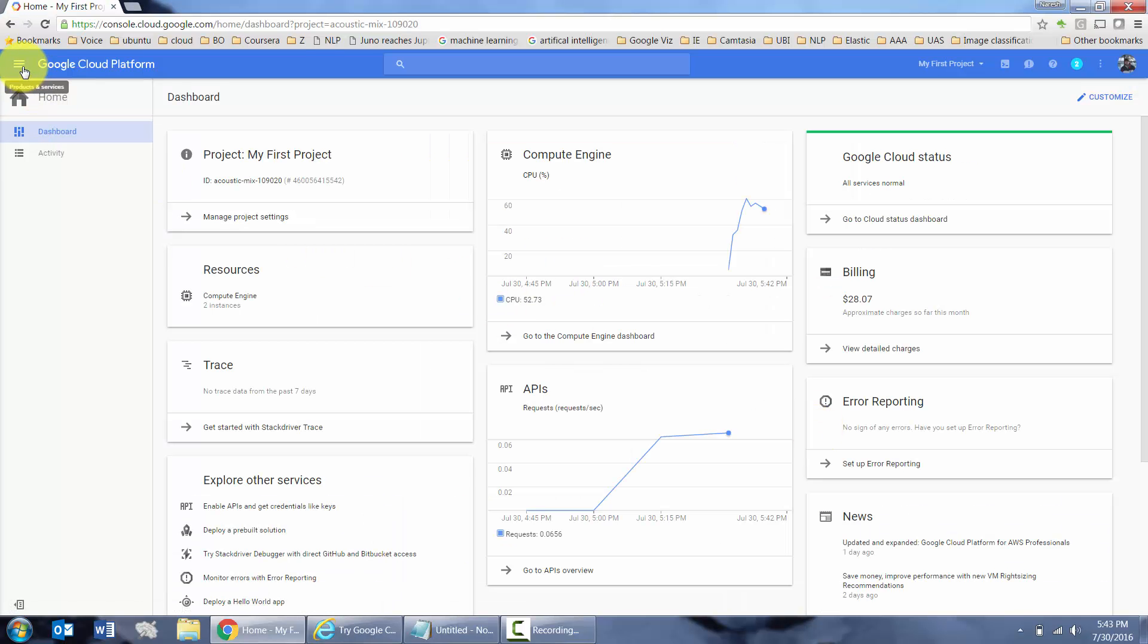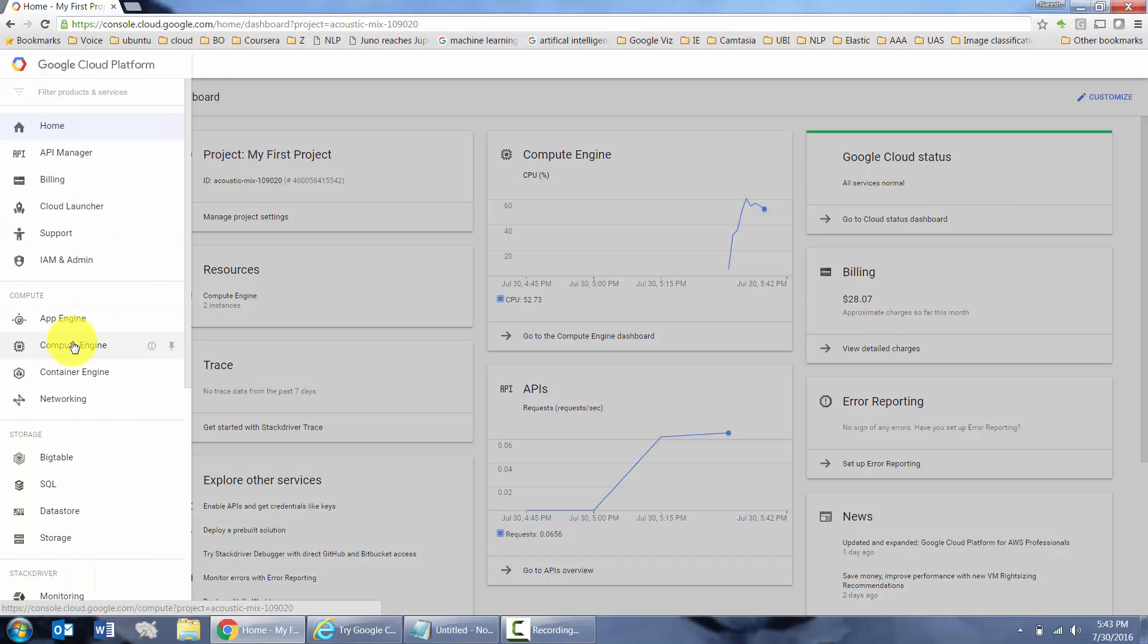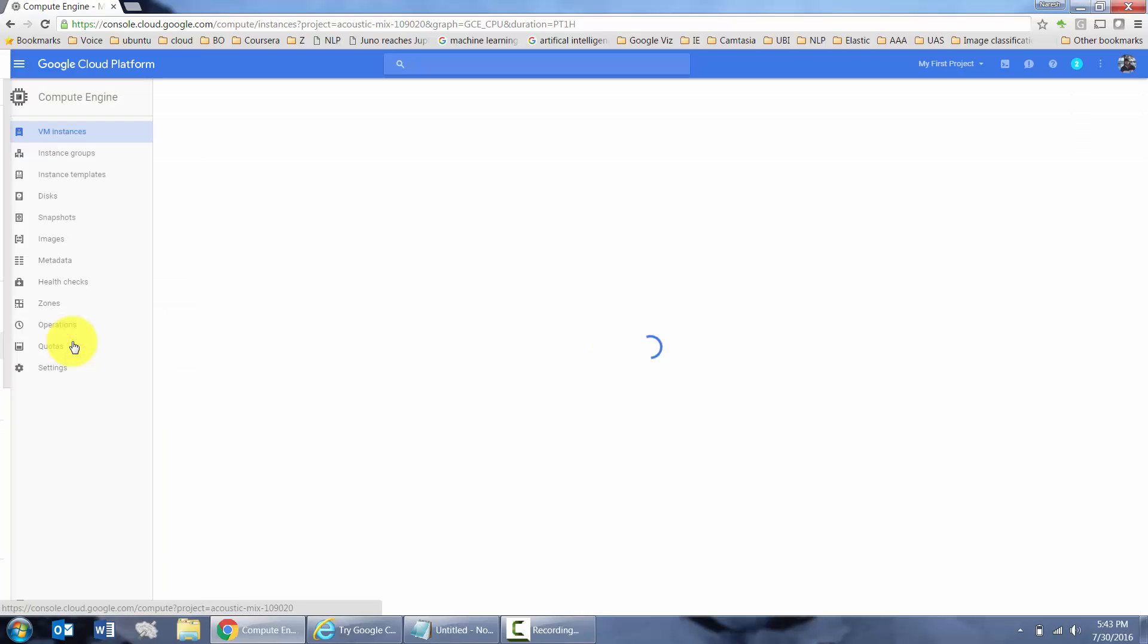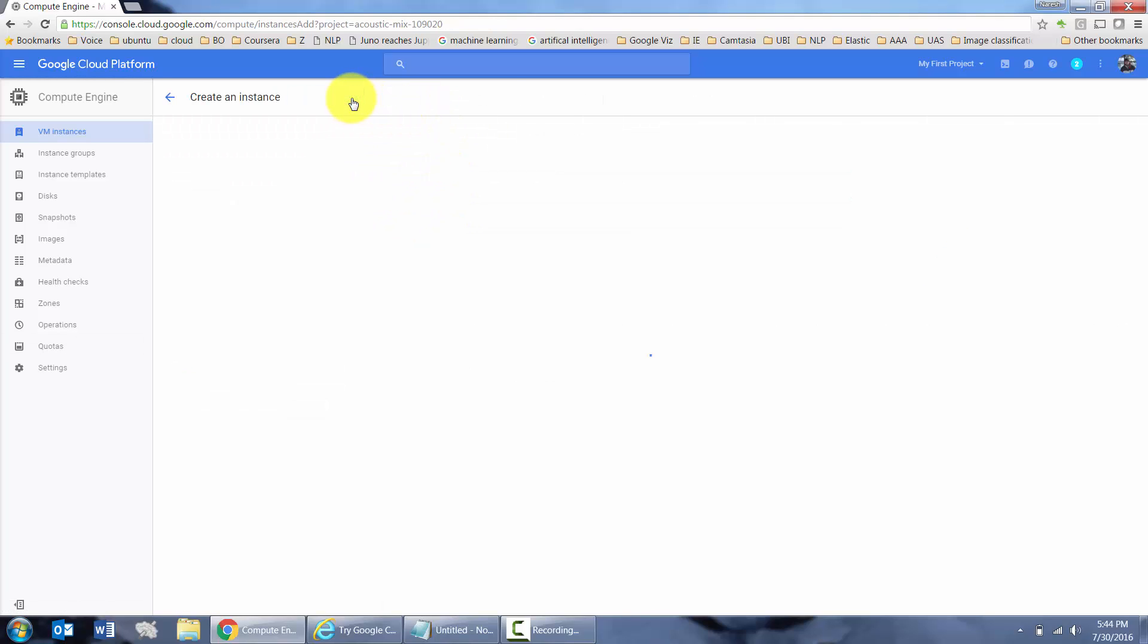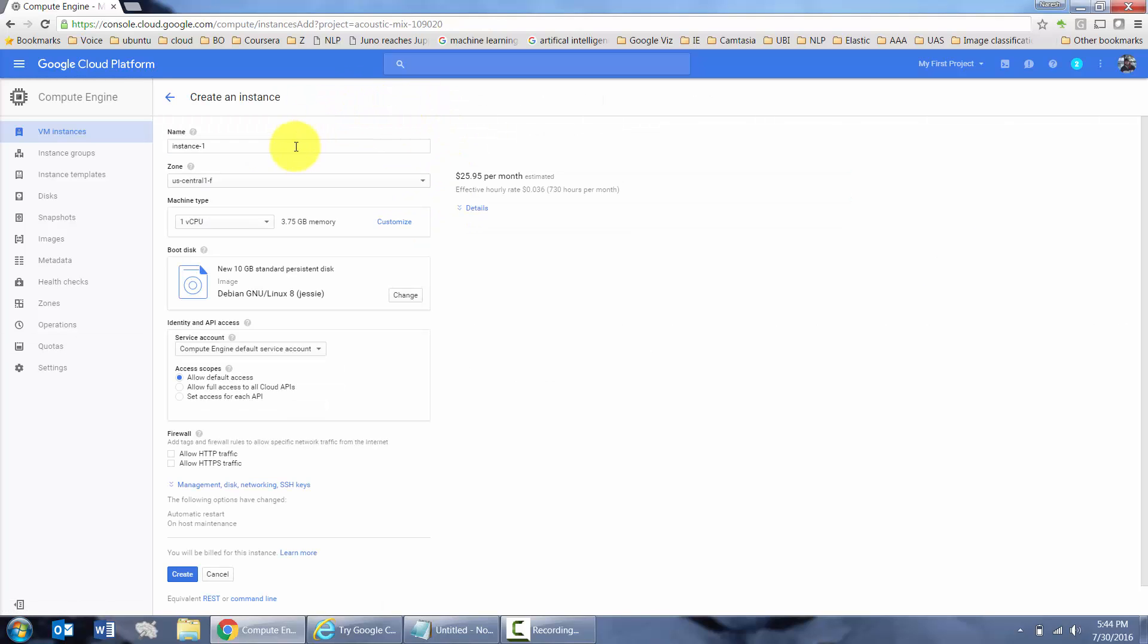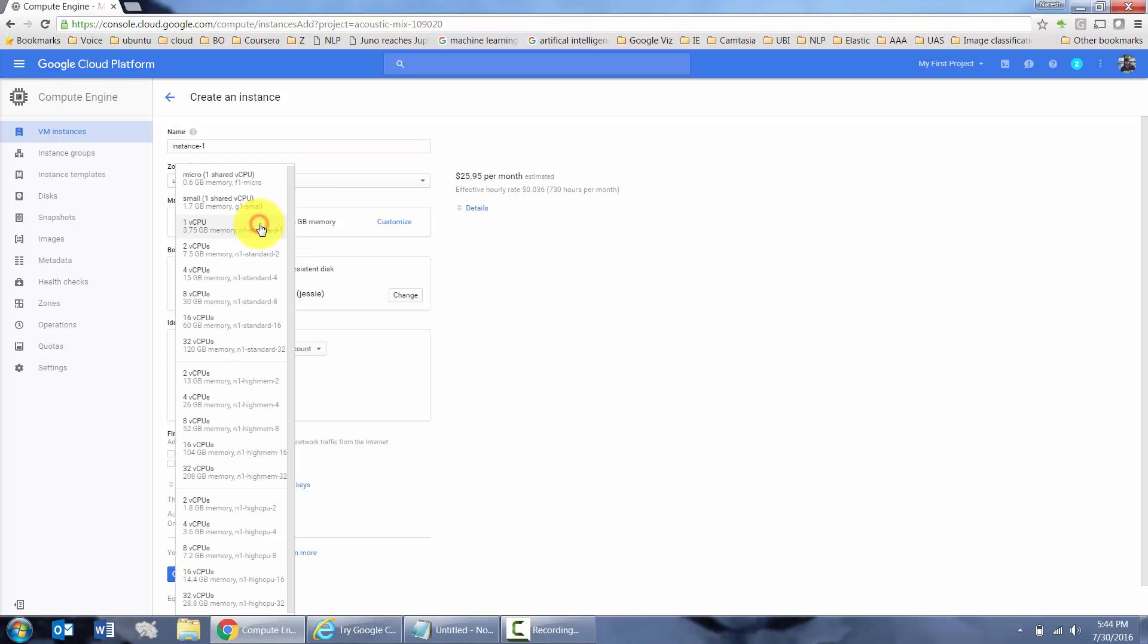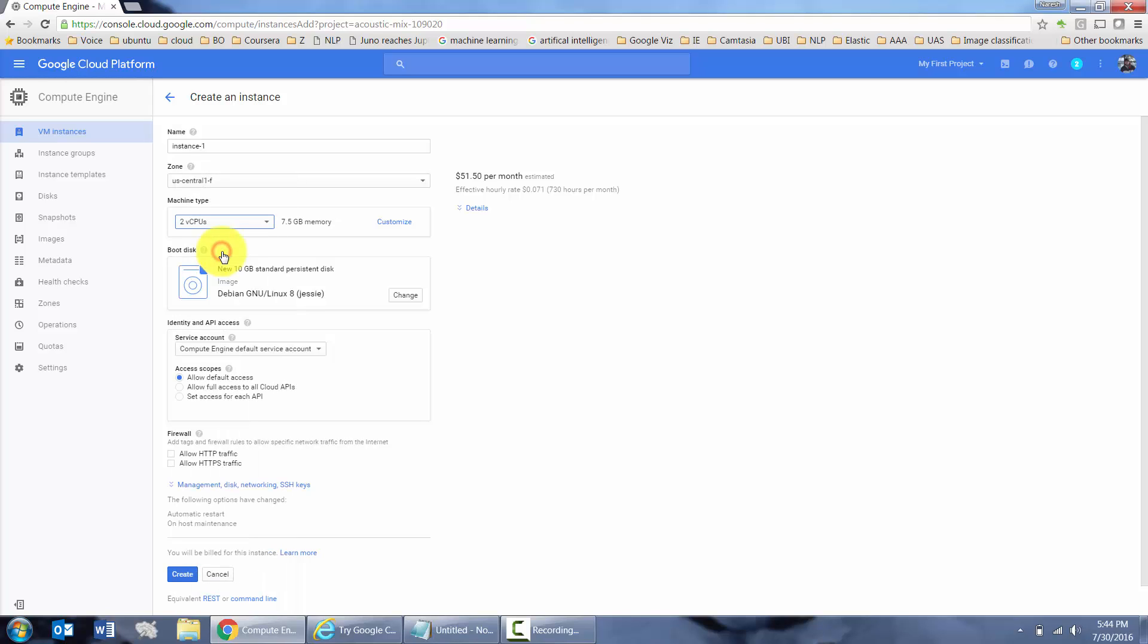You go to cloud.google.com. After you put in all the information, you go to compute engine, create a new instance. I'm going to just leave the name as instance one. Here, you can select the configuration of your server. Since it's a free trial, I would say you should do at least, at the very least, a 2 CPU.